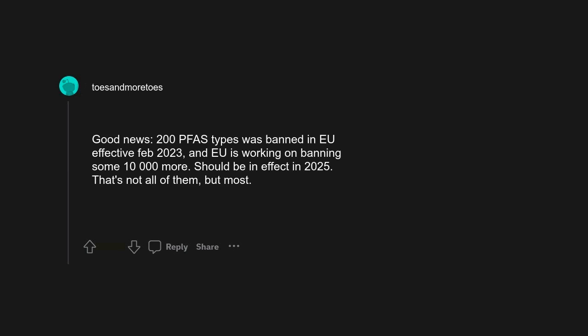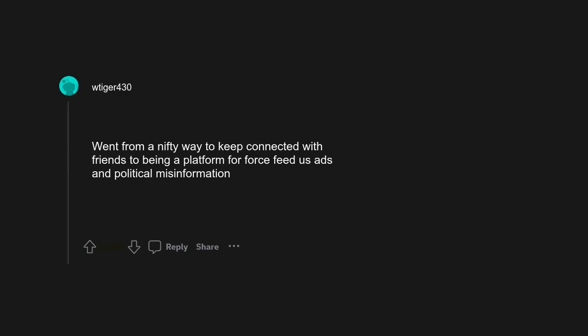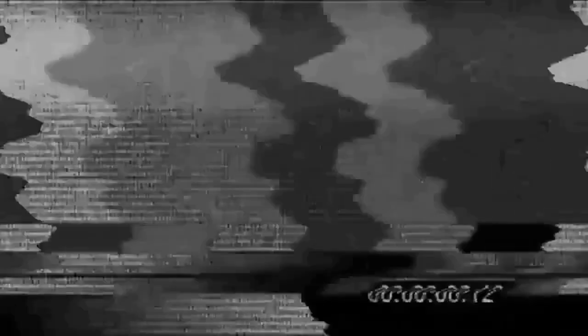Social media went from a nifty way to keep connected with friends to being a platform to force feed us ads and political misinformation. I'd be more specific and say children having access to social media and the internet.